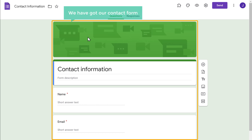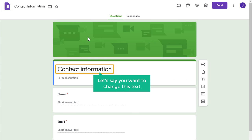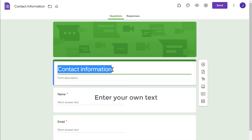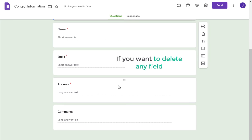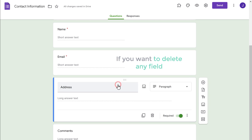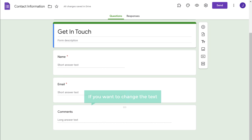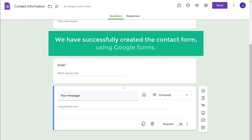Here you can see sample forms which you can add to your site. As we want to add a contact form, just click Contact Information. You can see that we have got our contact form. Now you can edit this form based on your need. Let's say you want to change this text — just select the text and enter your own text. I'm going to enter Get in Touch. Now if you want to delete any field, just click on it and click delete. If you want to change the text on a field, just select the text and enter your own text — I'm going to enter Your Message. So now we have successfully created the contact form using Google Forms.